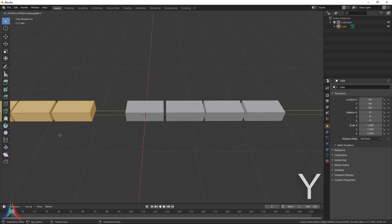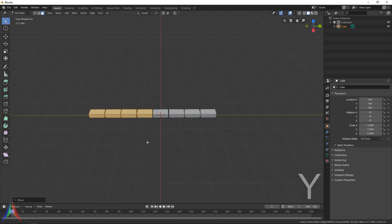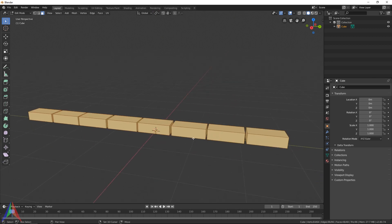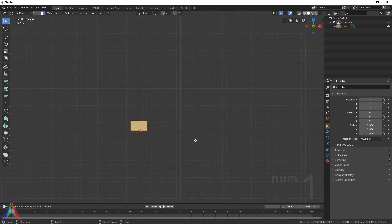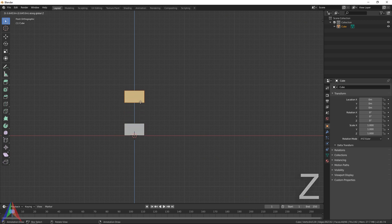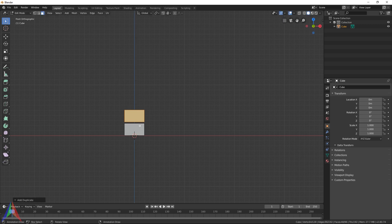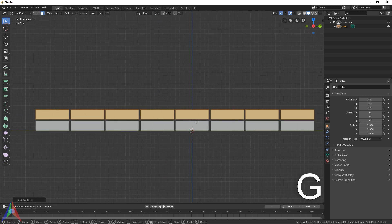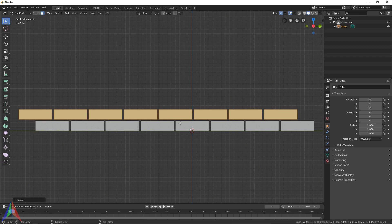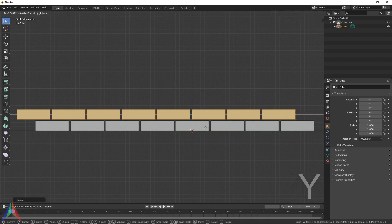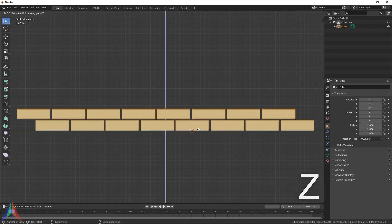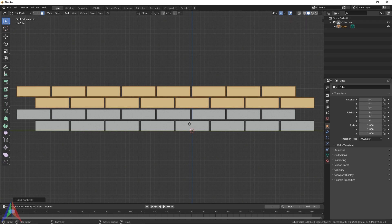Hit A, then Shift+D, Y and drag that over to get a second row. Now we've got the start of our brick wall. Hit A again, then hit one to go to the front view, Shift+D, then Z this time to move only along the vertical axis — drag it up. Hit three to go to the side view, then G, Y to drag it over and offset these a little. Then hit A again, Shift+D, Z and drag that up.